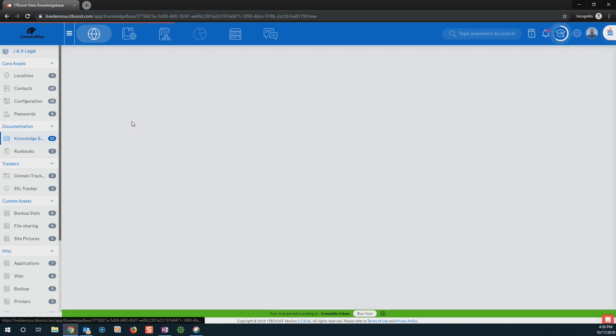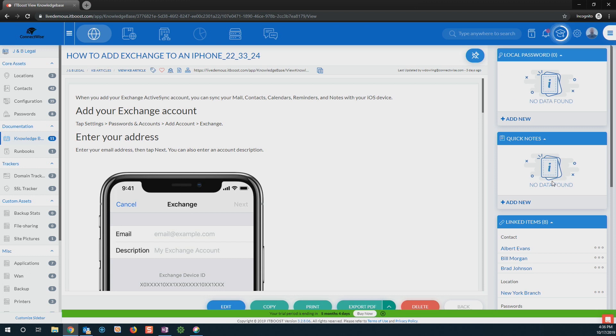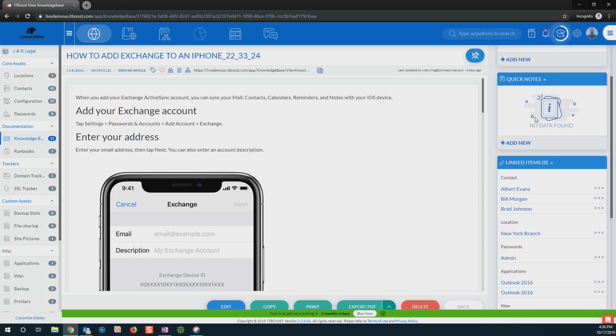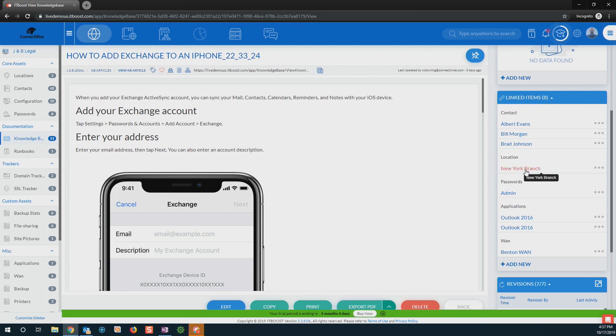So if I come in, and we have a customer that needs to add exchange to an iPhone, I can go ahead and I can have this documentation ready, I can even have all of my notes, any local passwords we may have stored if it's a device right here in one place. Again, I can see all of those different linked items here to be able to see those relationships between all of our different items. So if we're copying the location specific documentation, or if we've assigned it to a customer, I can see all of that.